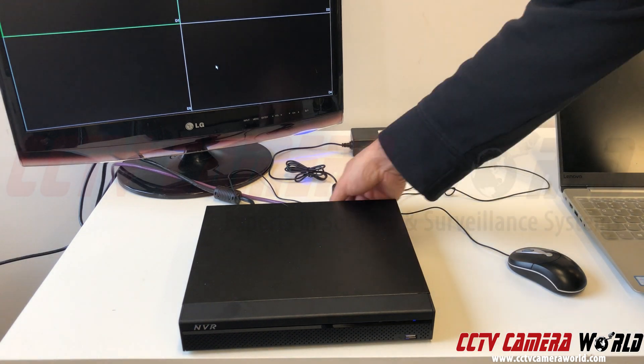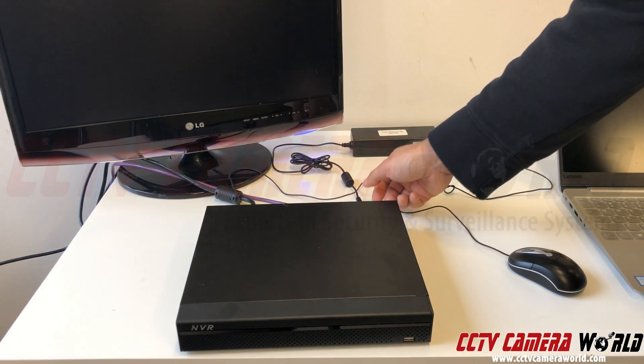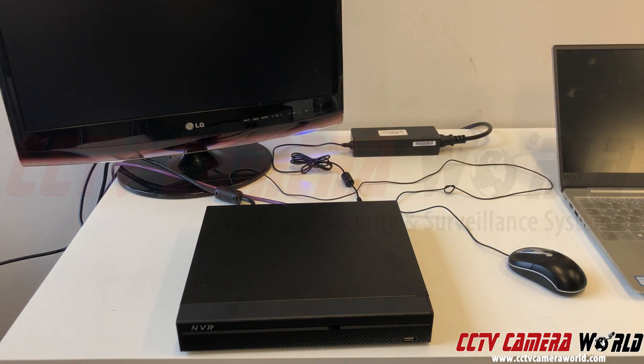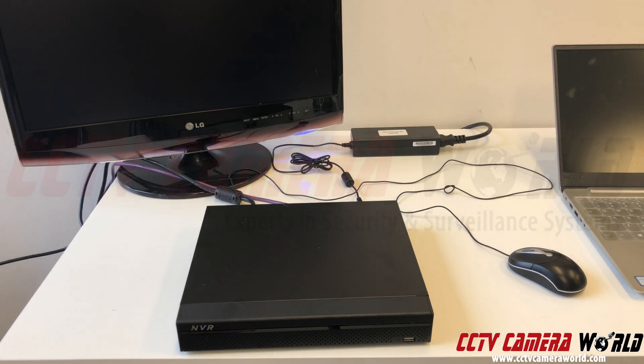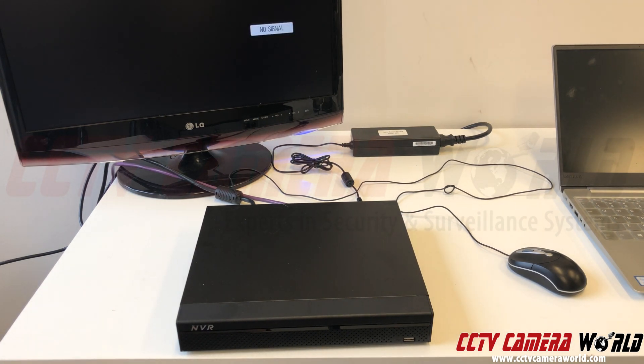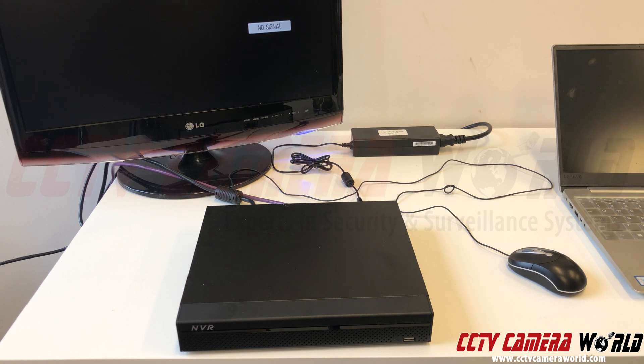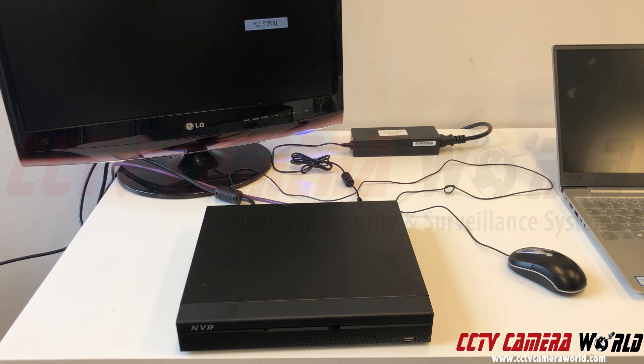The first thing you want to do is power cycle it. Almost all of our NVRs have a post beep. What that means is when you turn the NVR on, you're gonna hear a beep when it finally turns on and it's completely booted up.